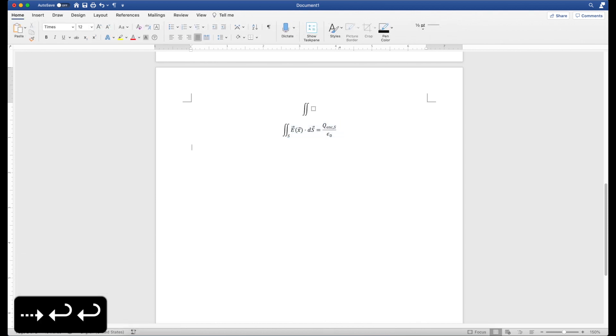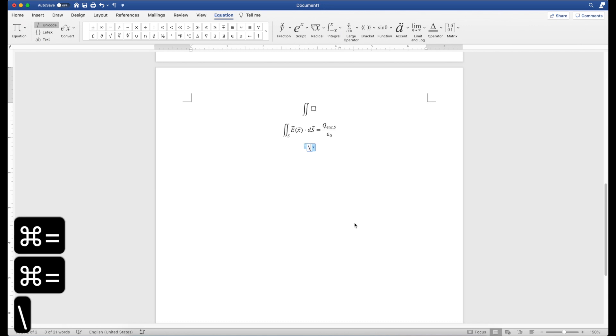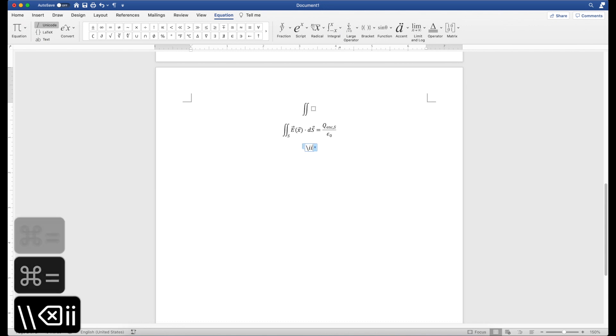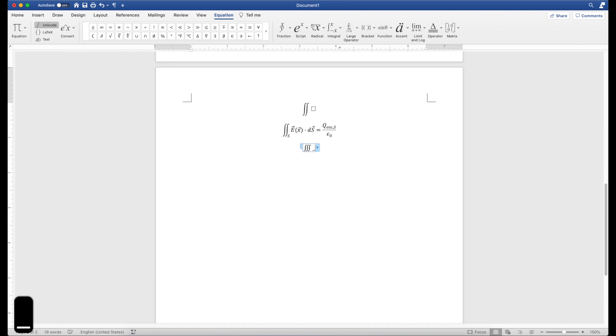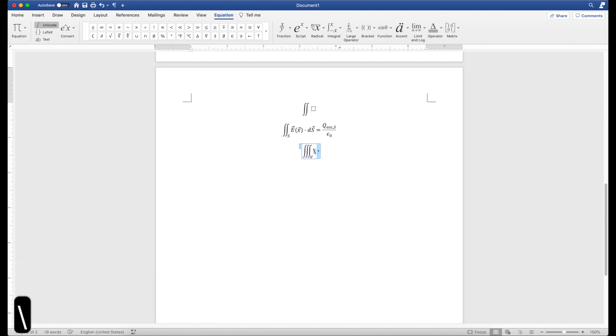And you can do triple integral very similarly, where you have double i int, so you have three i's essentially. You can put a limit, a lower limit of, let's say, a certain volume, and you can, let's do the divergence theorem.